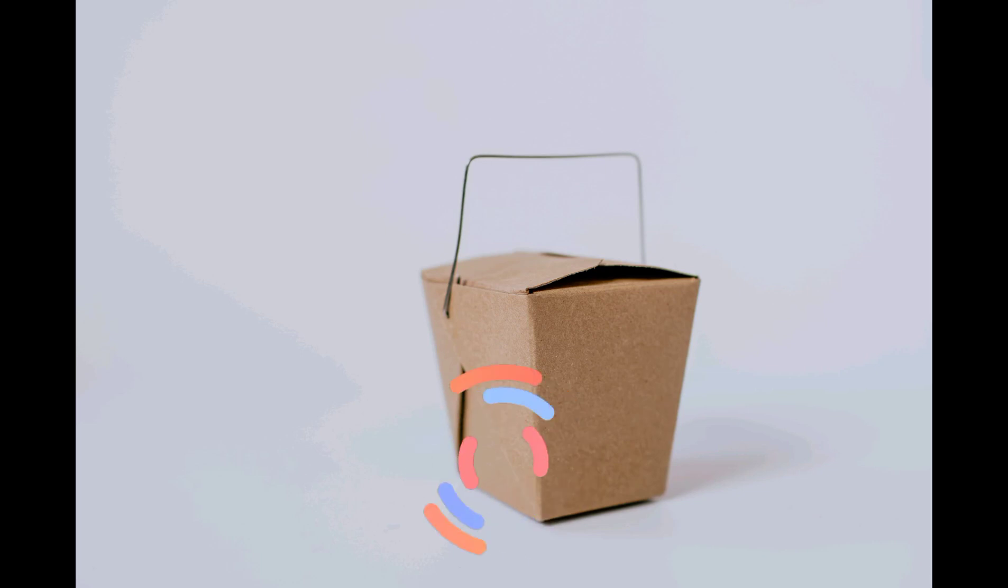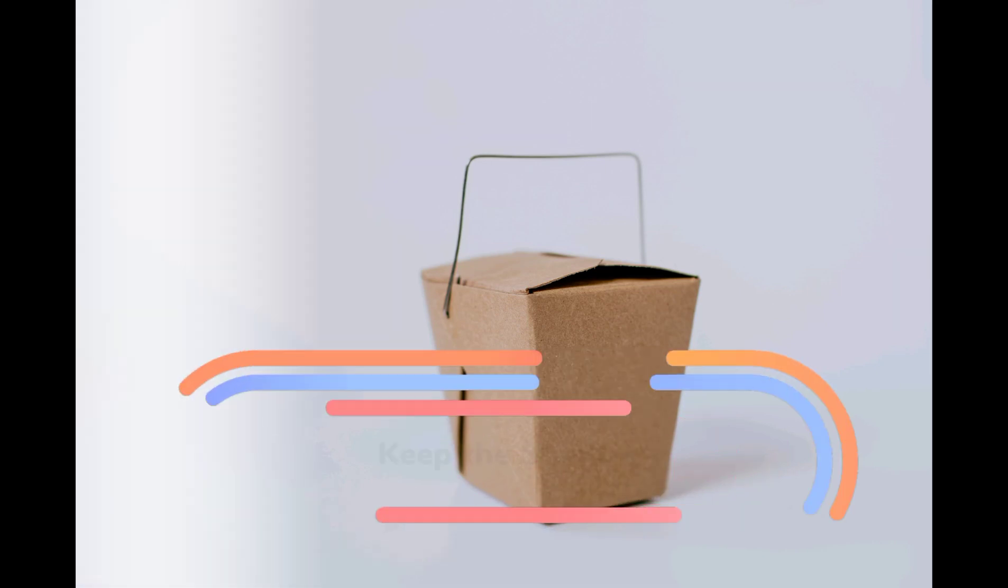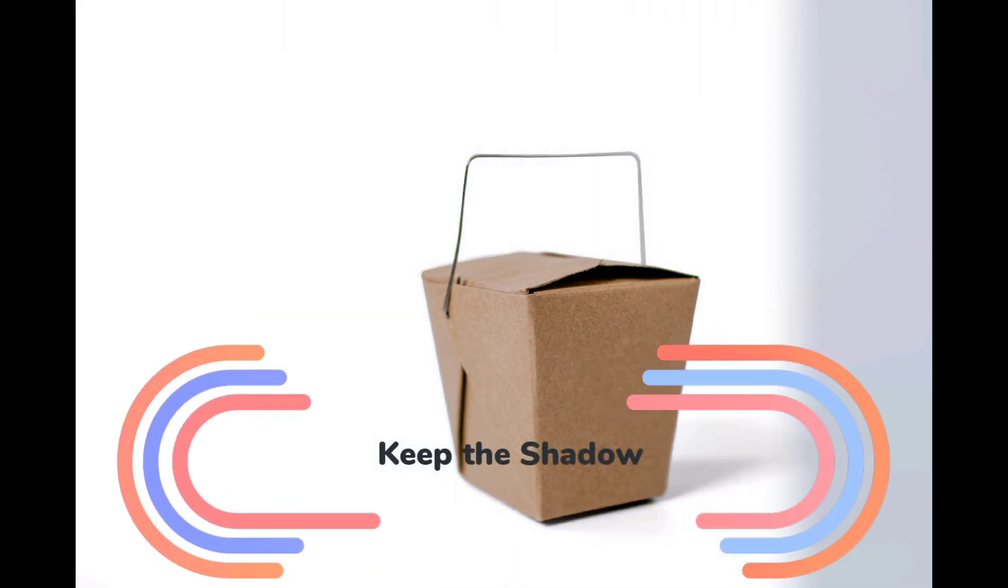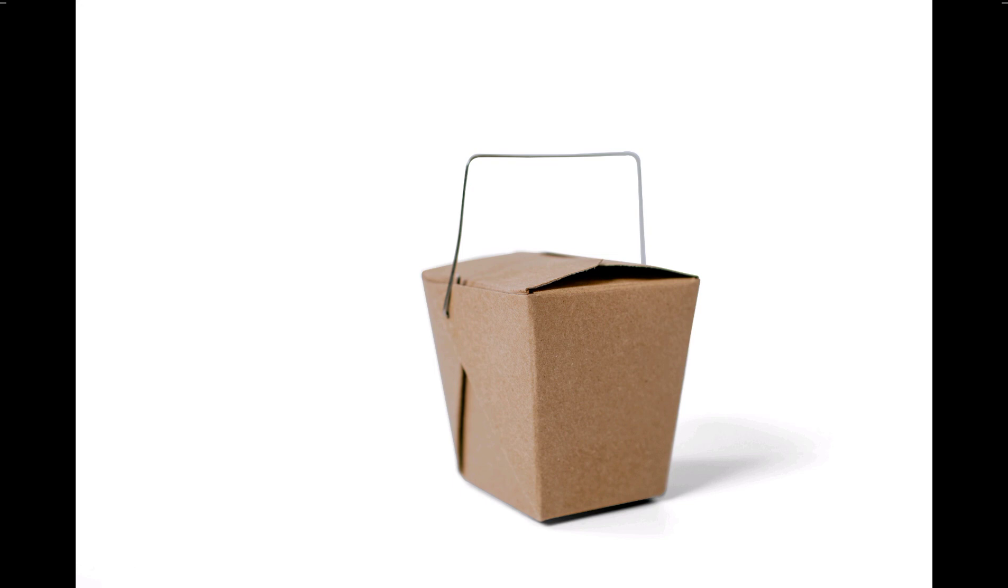Welcome to a magical world of Photoshop. Today we are going to learn how to remove the background and keep the shadows.